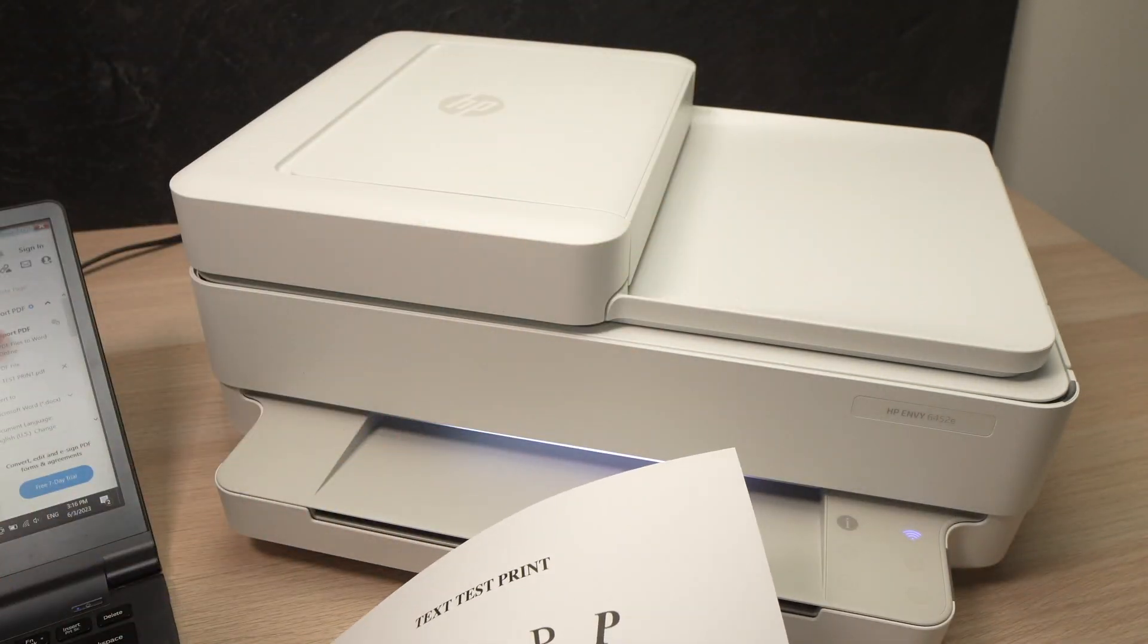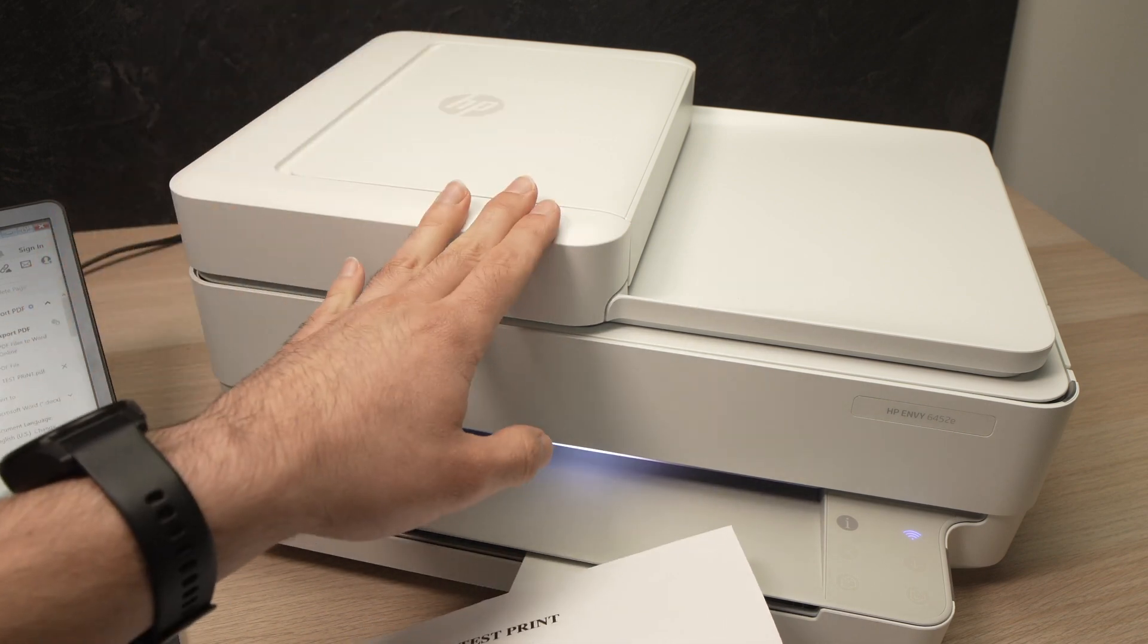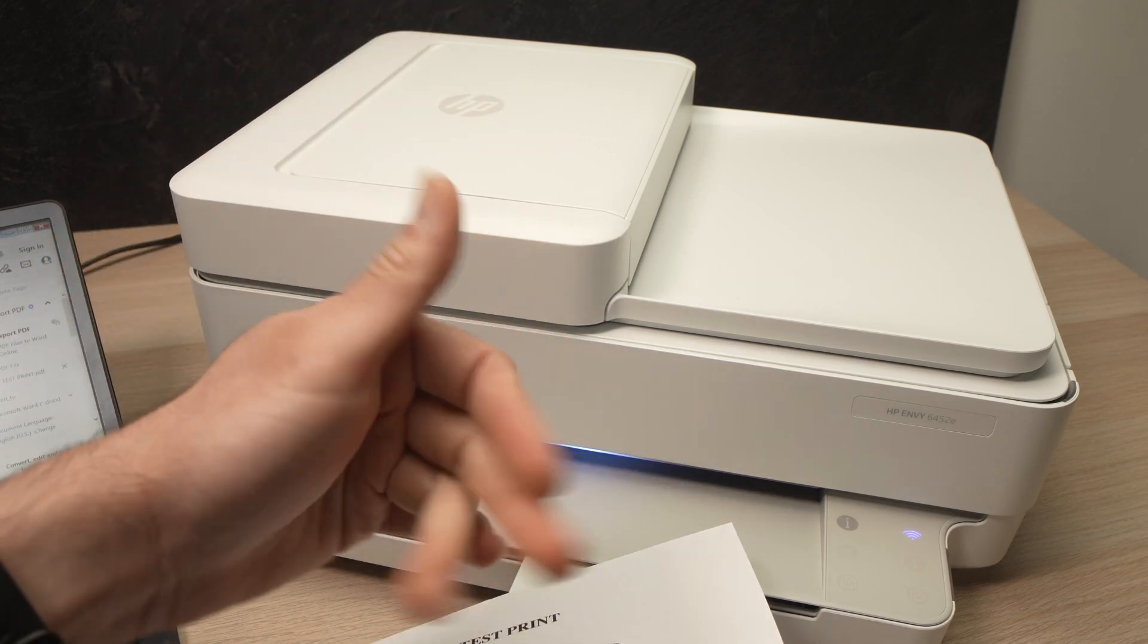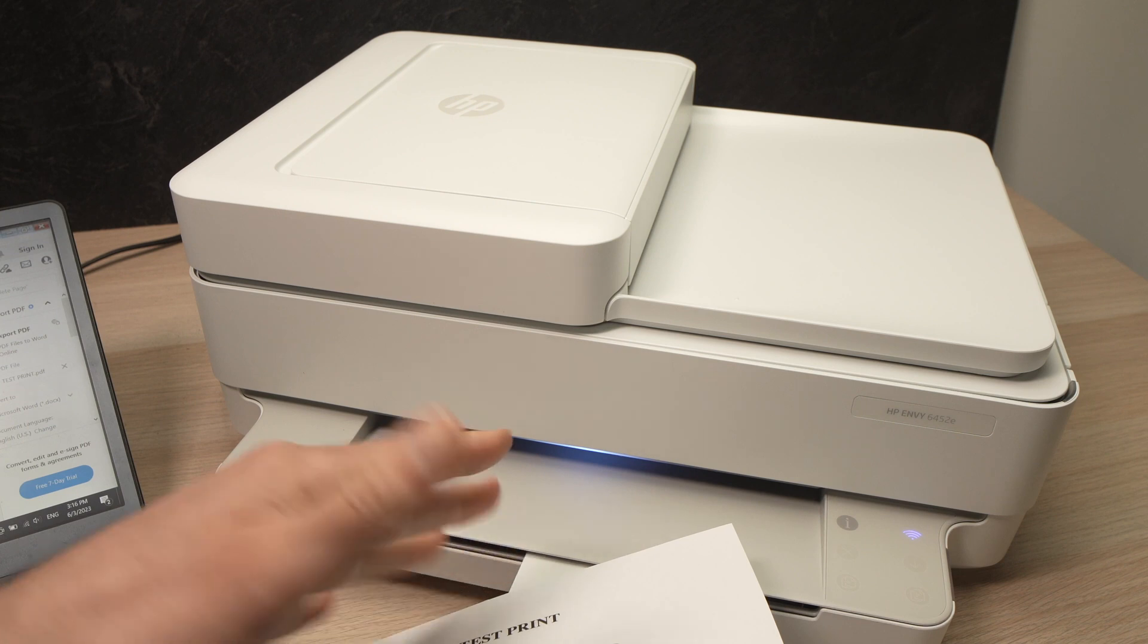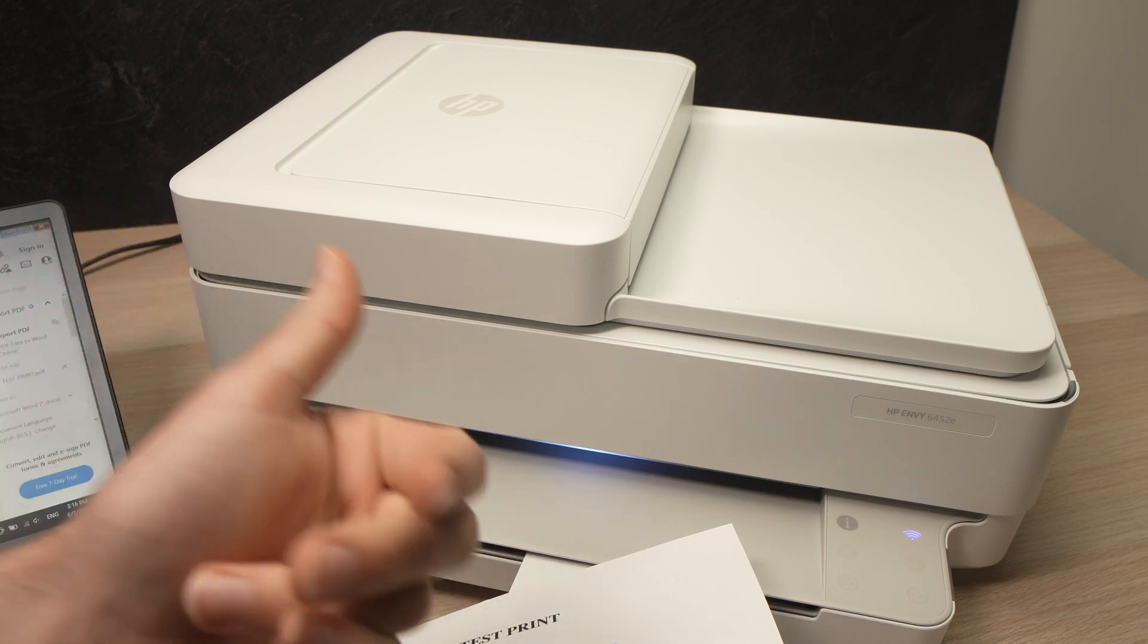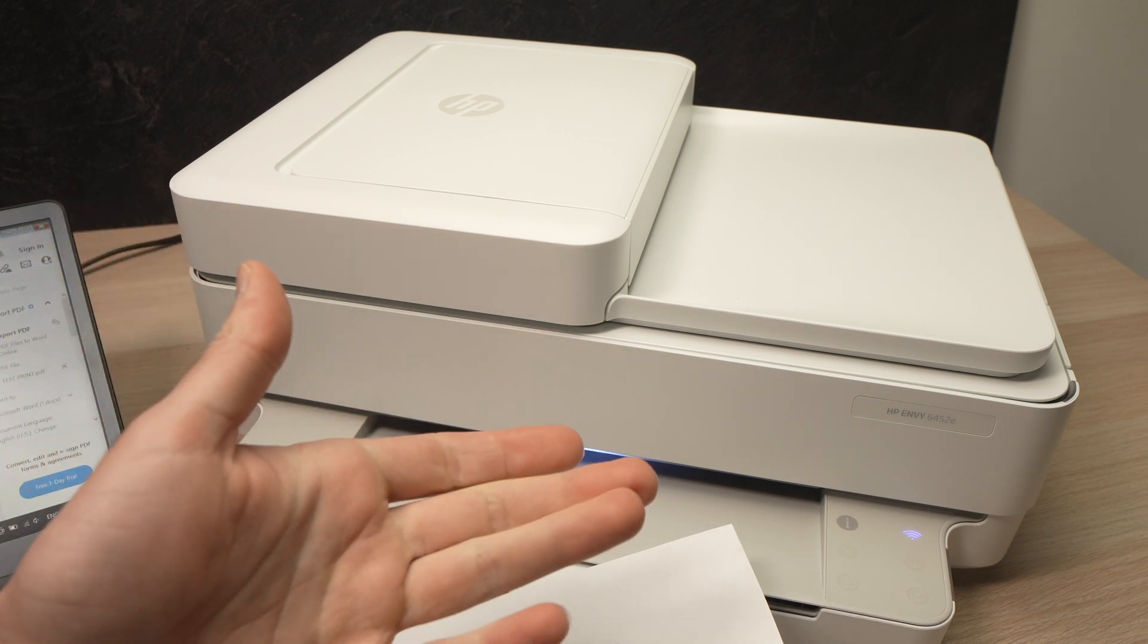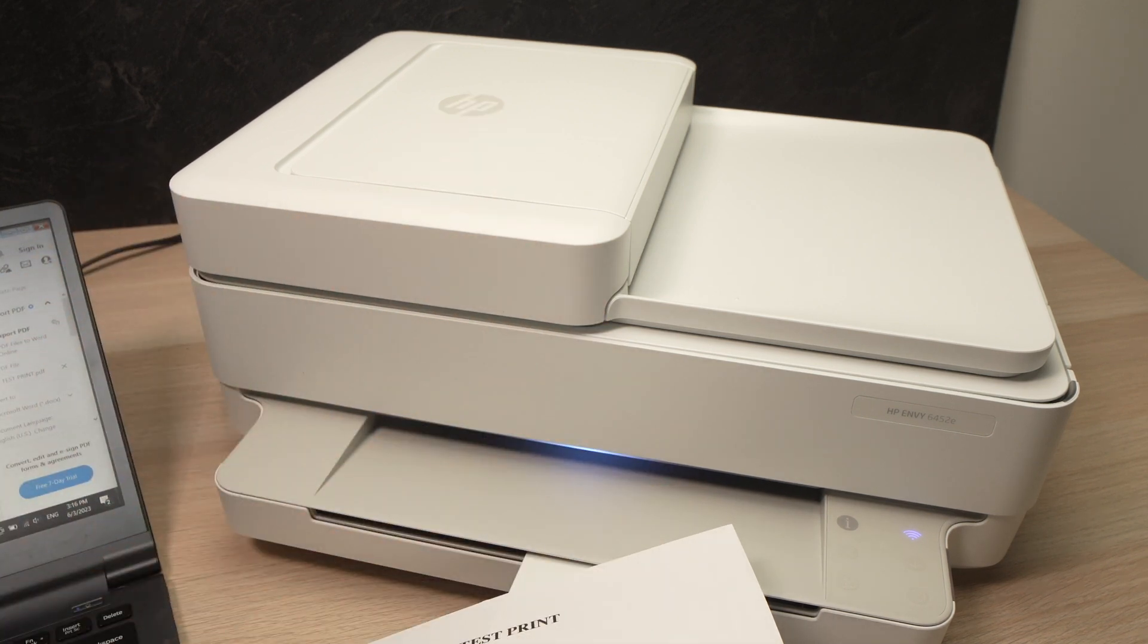So this is how you connect your PC computer to your HP Envy printer. Please leave a like, write a comment. Also subscribe to this channel. It's always helpful. And I'll see you in the next one.